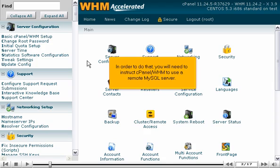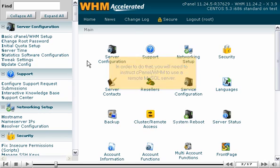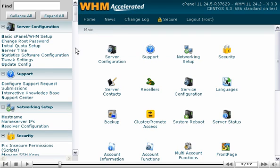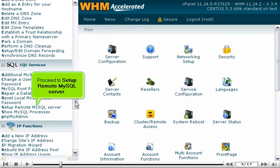In order to do that, you will need to instruct cPanel WHM to use a remote MySQL server. Go to the SQL Services menu. Proceed to Setup Remote MySQL Server.